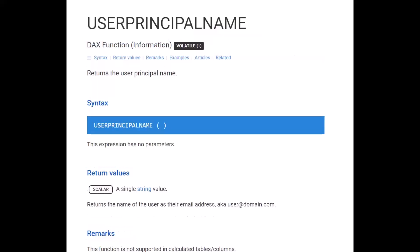The other commonly used function is USERPRINCIPALNAME, which returns the username as an email address. Since Power BI service configures everything on email address, many people prefer this method. The filter expression is modified to use USERPRINCIPALNAME instead of USERNAME. The user principal name looks like an email address: a username, then the '@' sign, then the domain. This is the function most commonly used for dynamic row level security in Power BI service.